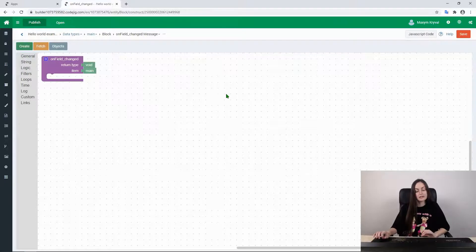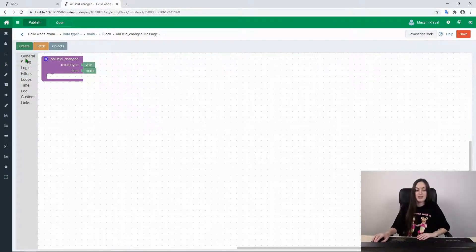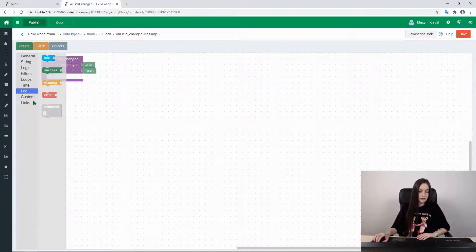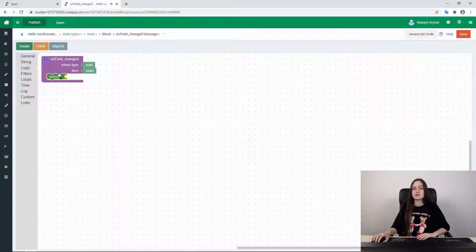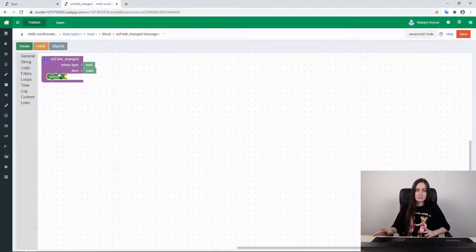Let's create a special event block and redirect to the code block editor. Here you can create different functions without using any complicated code. What we have are blocks of different built-in functions, and here we can use log functions to display text on a screen. The success function is usually used to inform the user and display a message about some successfully completed process.